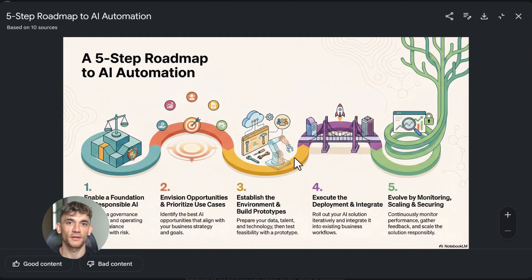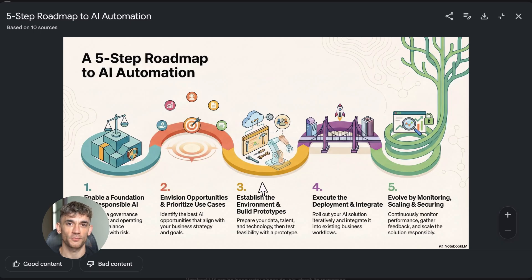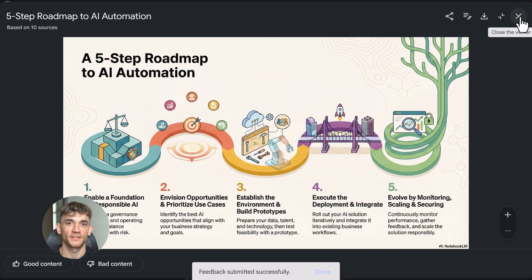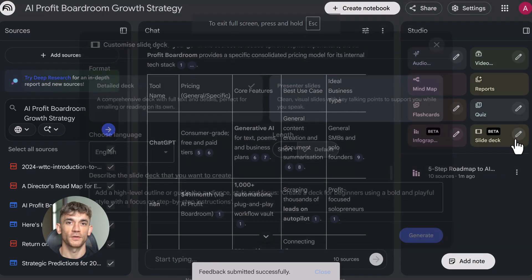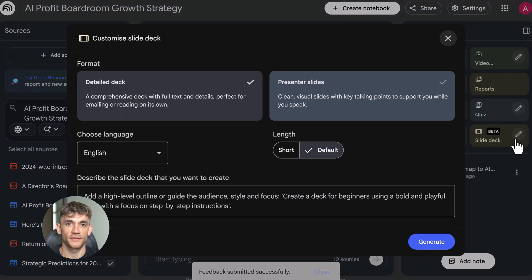So here's what you do: go to notebooklm.google, create your first notebook, upload sources about something you're working on, try every Studio format, see which ones fit your workflow. Then build these into your process. Whether you're a student, teacher, business owner, or creator, there's a format for you.